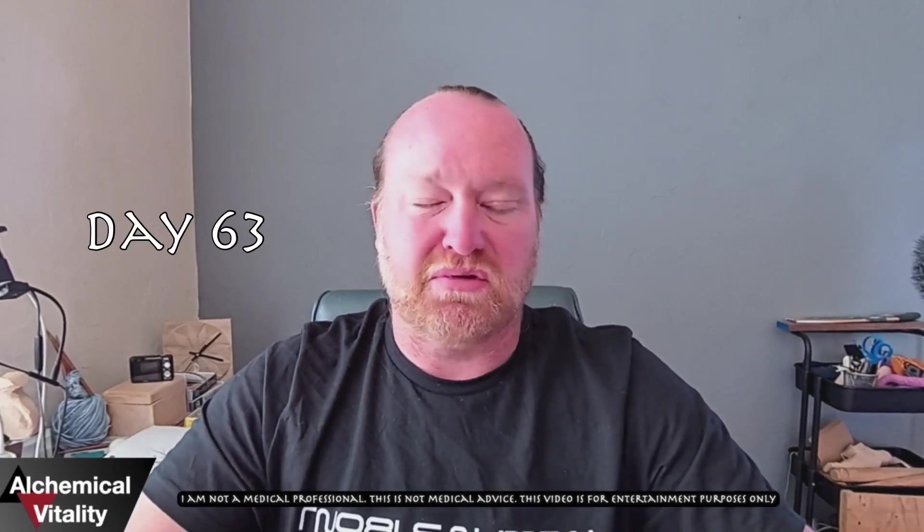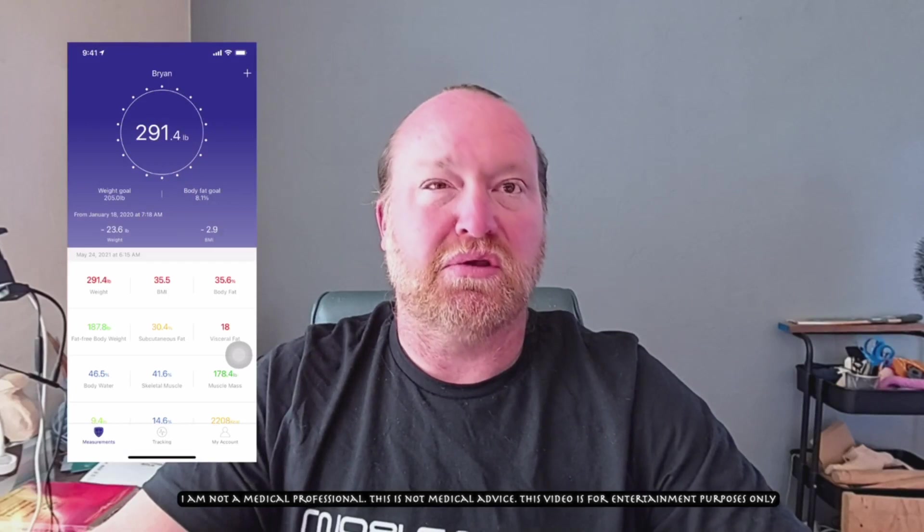Good morning. It's May 24th. I'm Brian. This is Alchemical Vitality. This is my N equals one. This is my accountability vlog. This is where I check in every day about things that I'm doing, the changes I make, and the differences that we see in my vital statistics. So let's jump right in this morning.